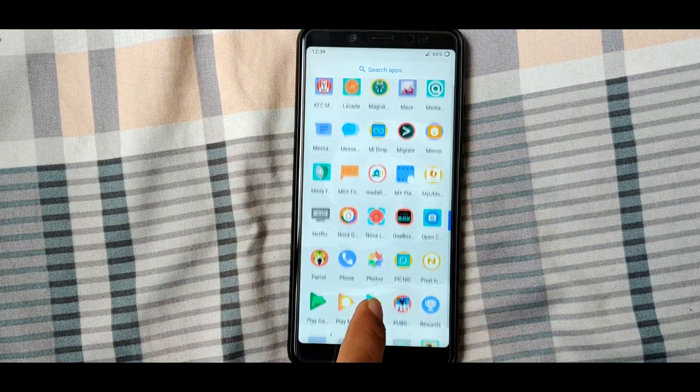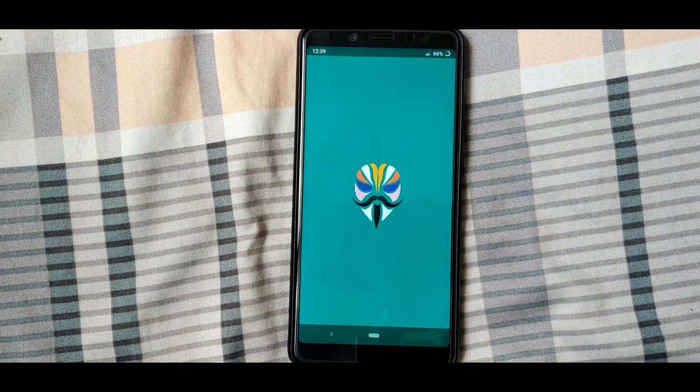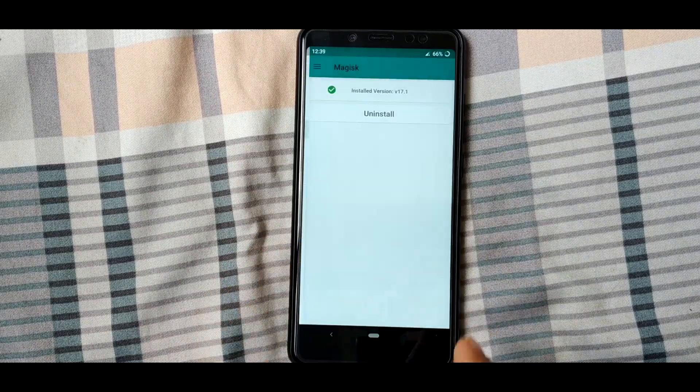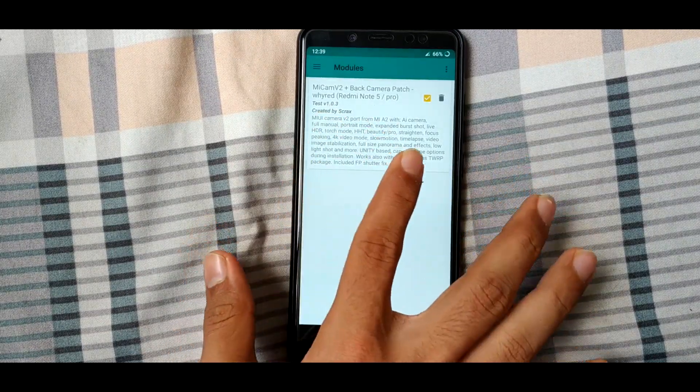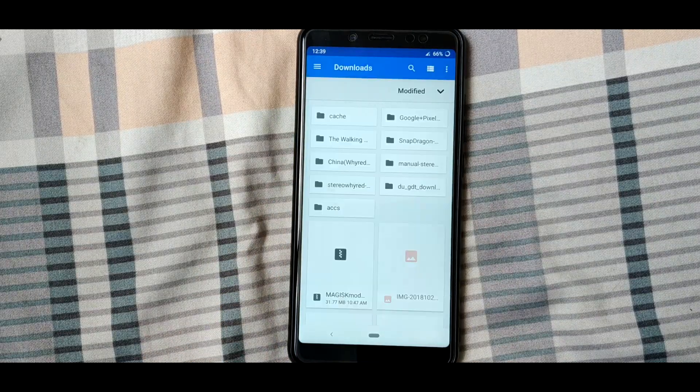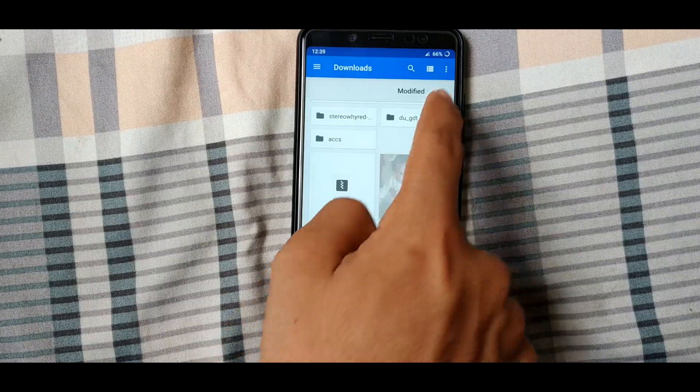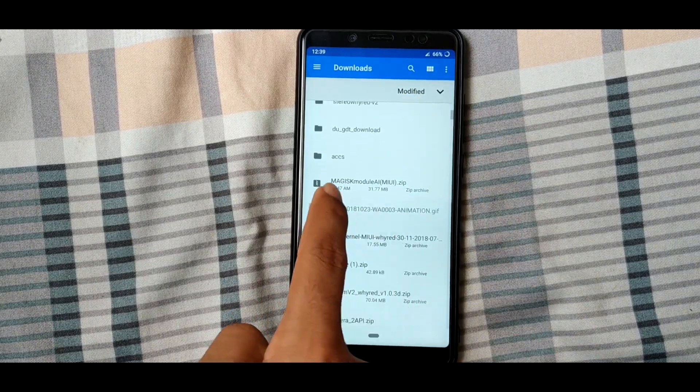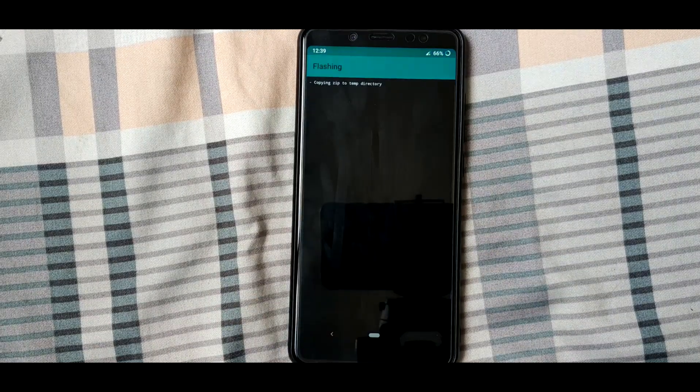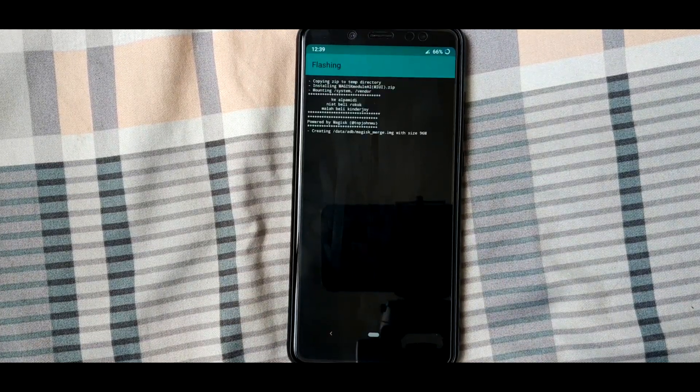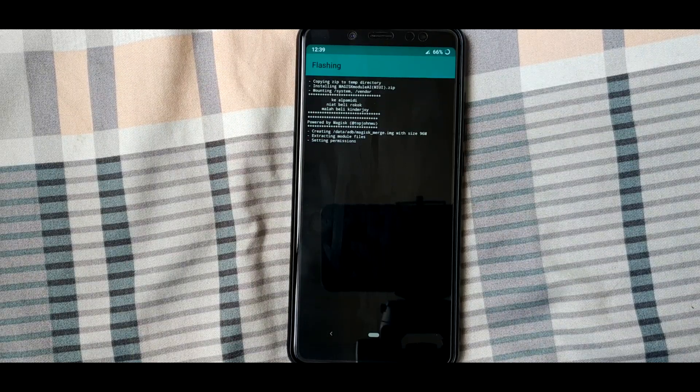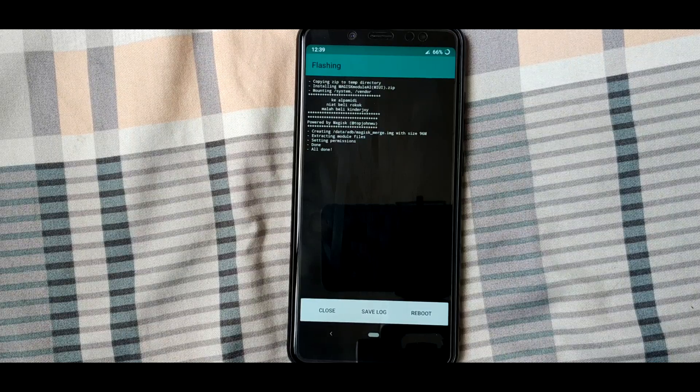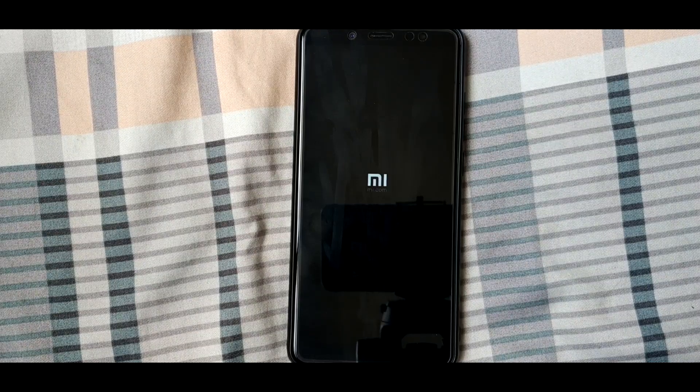We're going to open the Magisk Manager, then we have to go to the modules again and tap on the plus button. You got the mi cam v2, press the plus button again, and then you want to install this zip file which has the name Magisk Module AI. It's specifically for MIUI, but when you install MIUI cam v2 on the custom ROM, you can use the AI on the custom ROM also. So for MIUI, no need to install the MIUI cam v2, just install the module AI and it will work. Then reboot.